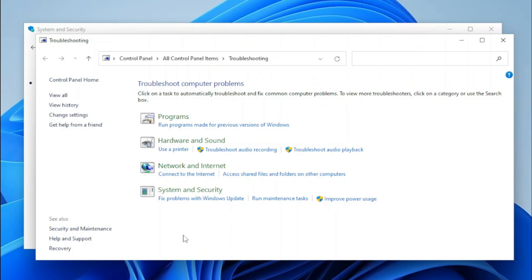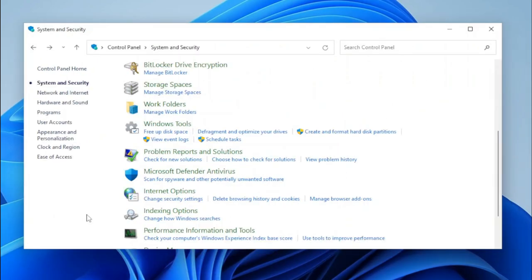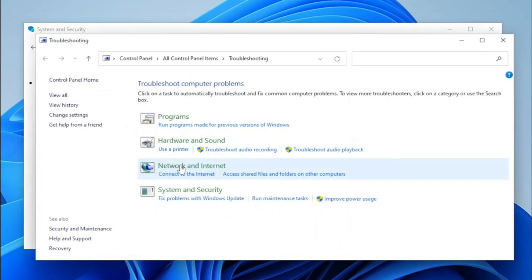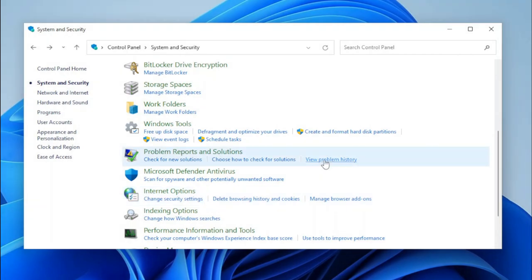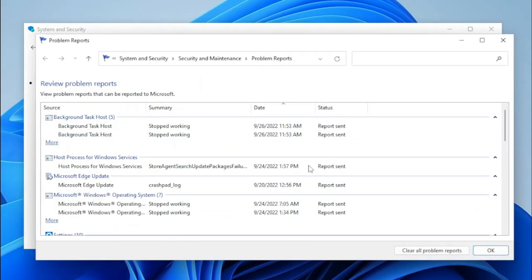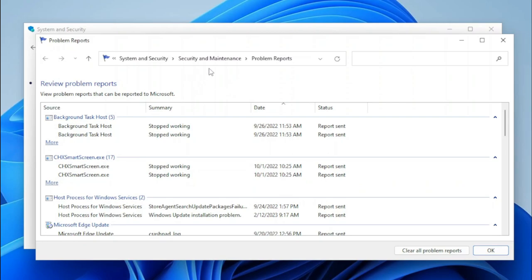Problem Reports and Solutions was a way of troubleshooting your computer. The task links — these blue links here — will also take us to Troubleshooting. And if we click View Problem History, it takes us to the Problem Reports page, which is in Security and Maintenance. You can see that it's pretty similar to the way that Problem Reports and Solutions worked.